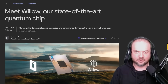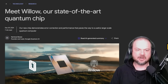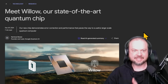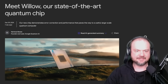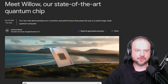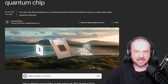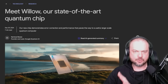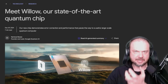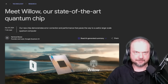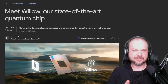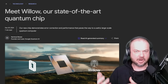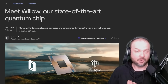Google introduces Willow, the state-of-the-art quantum chip. Let's look at this article by the founder and lead of Google Quantum AI. But before we do that, there are a few concepts that are important to understand. As we look at this, remember when people were saying that AI progress has hit a wall?